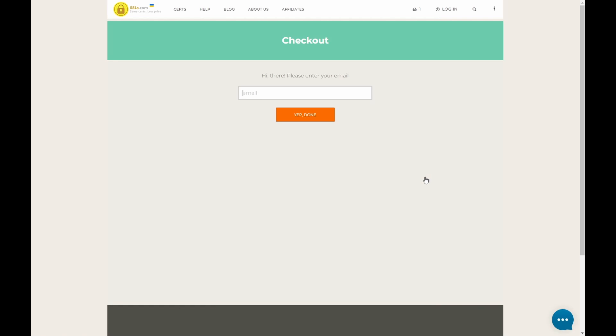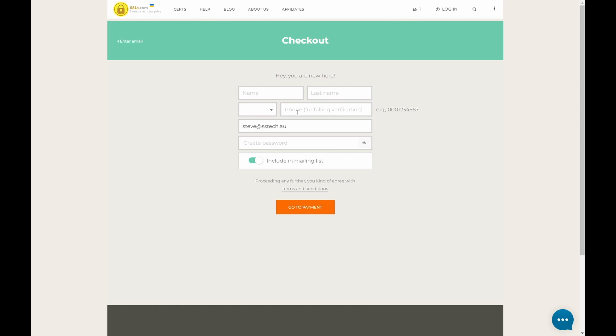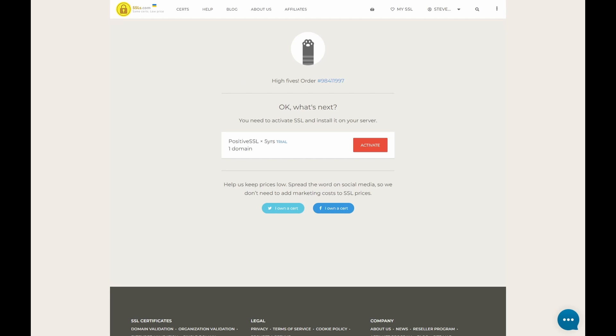So now you can enter your email address. Fill out your details, whether you want to be included in a mailing list. Once you've clicked the Payment button, you'll end up here. So next step, we want to activate our Positive SSL certificate. Let's click Activate.